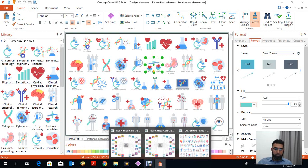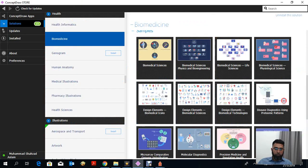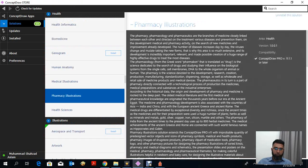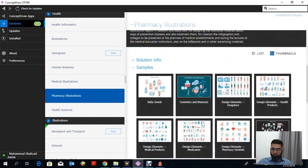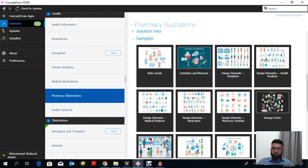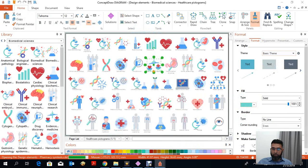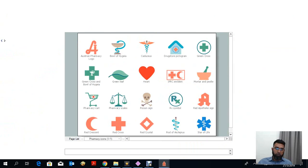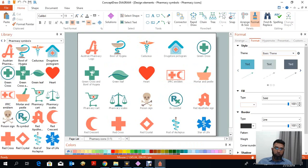If we click on the pharmacy and pharmaceutical tools, they also provide different pharmaceutical illustrations. For example, clicking on a general diagram shows different dosage forms and different logos for various perspectives — like pharmacy scales, poisons, and the Red Cross. There are different signs available that can be used to make diagrams.